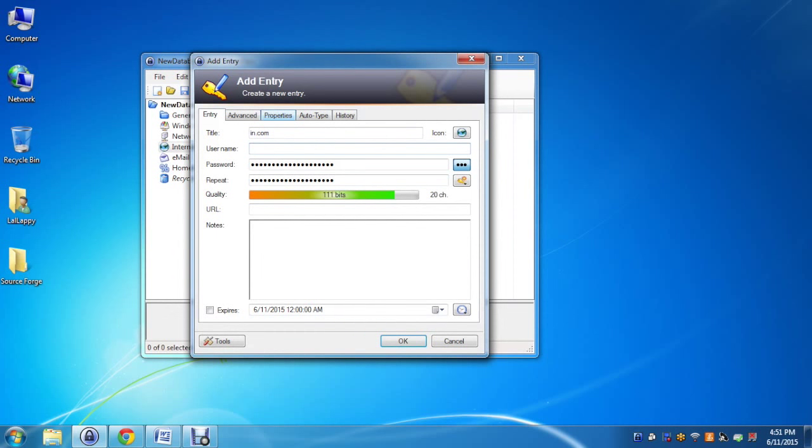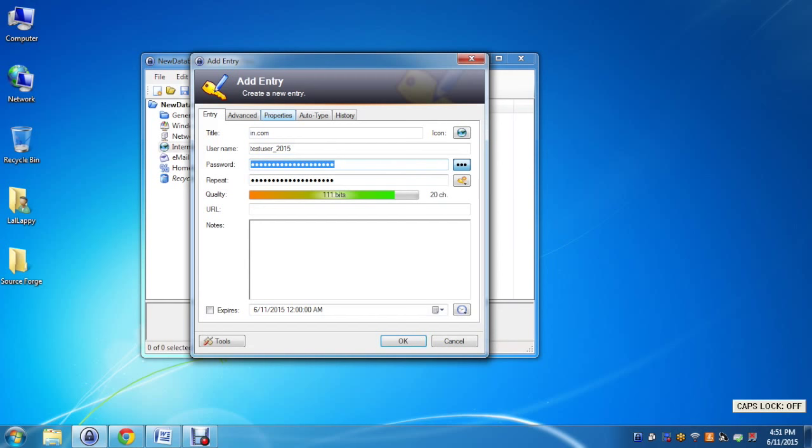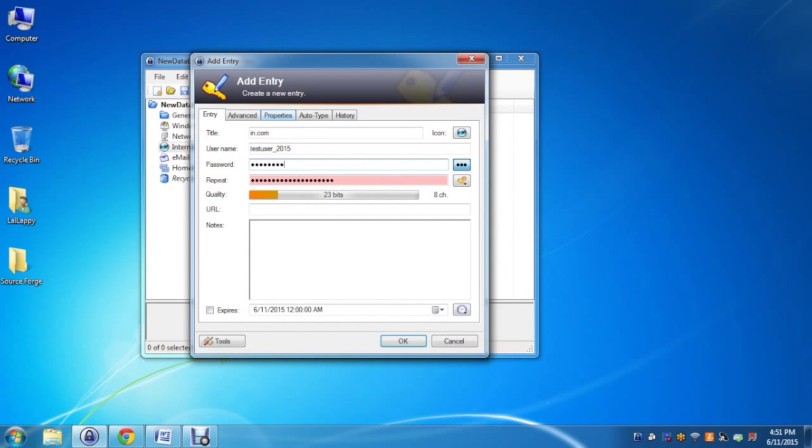For the password, we can generate the password as well or we can enter our own password. Here I'm entering my own password. As soon as you click on OK button it will save the user into the database.